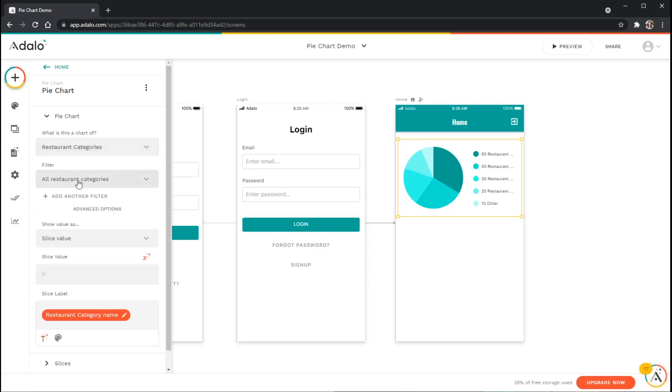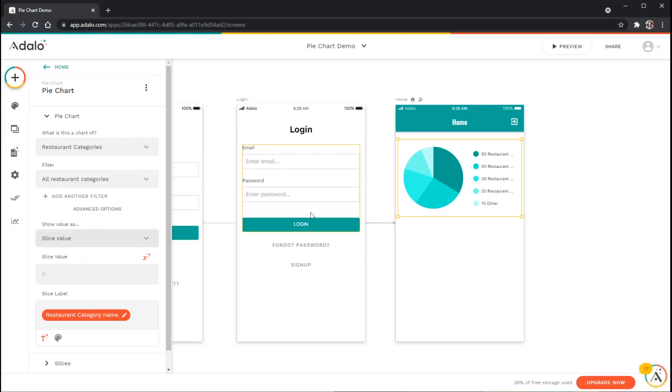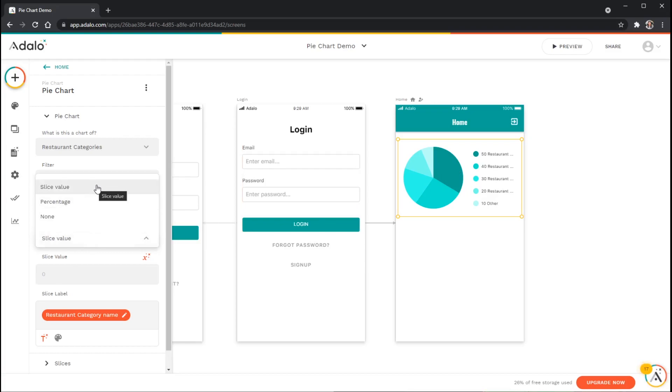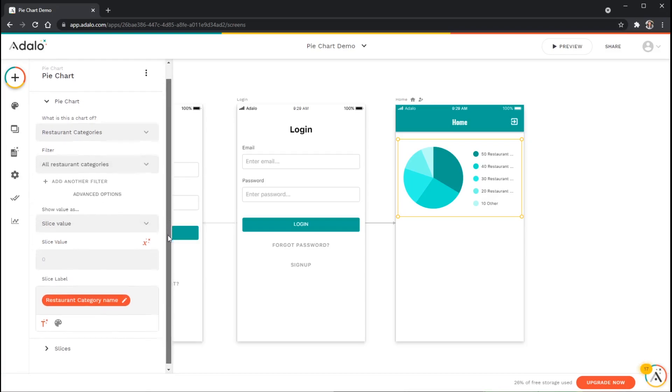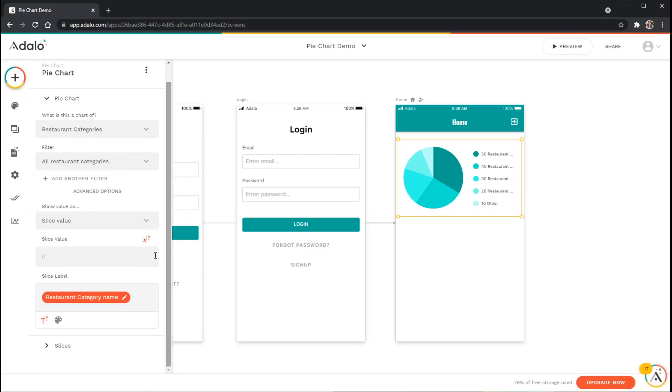We'll look at this filtering in just a second but we'll leave it on all for now. I prefer to show the slice value, so each of these little wedges here I'm going to show this as either just counting the number of restaurants, I can show it as a percentage of the total, or I can show it as none so I don't show a value there at all. I'm just going to leave it on slice value so that it shows a count.